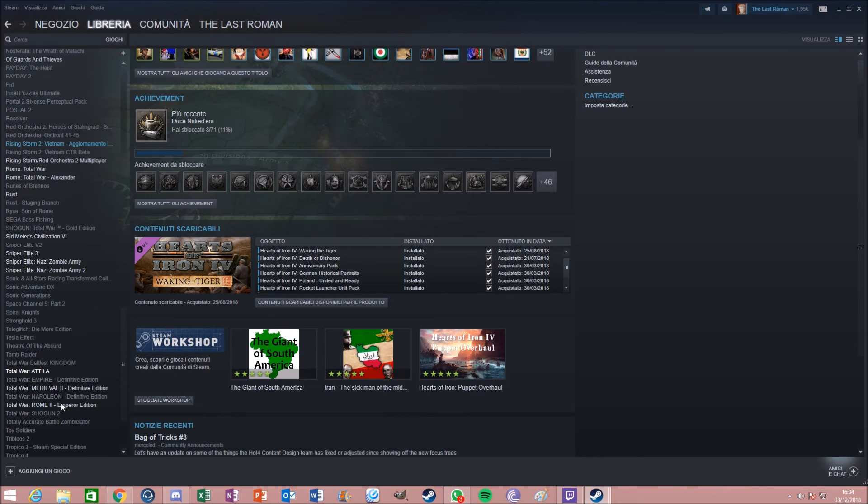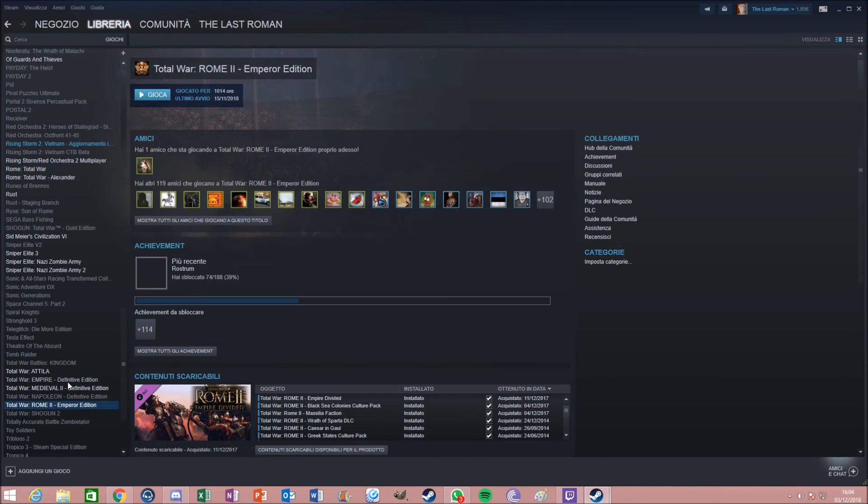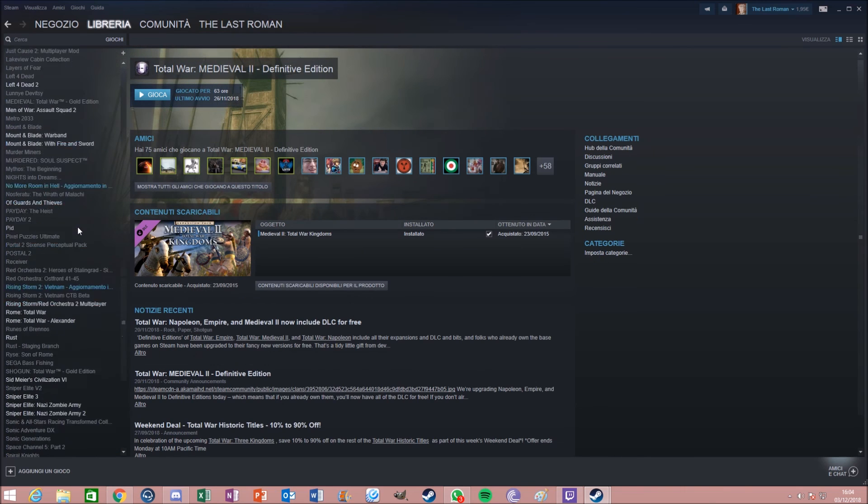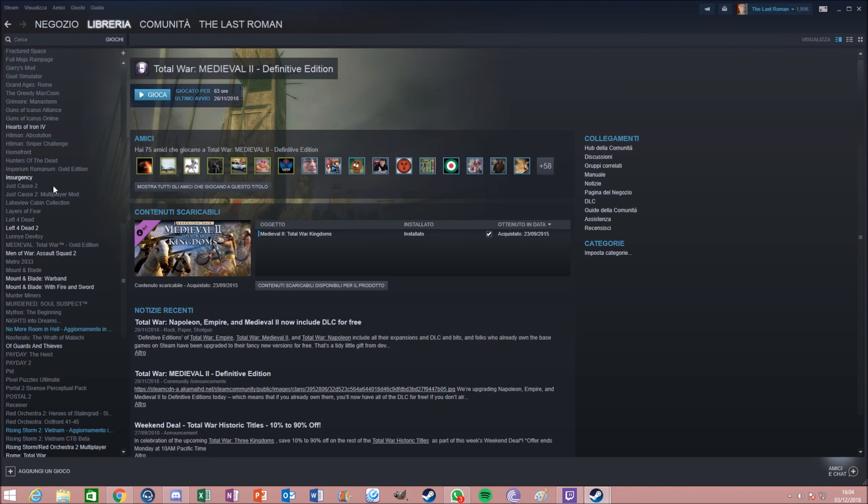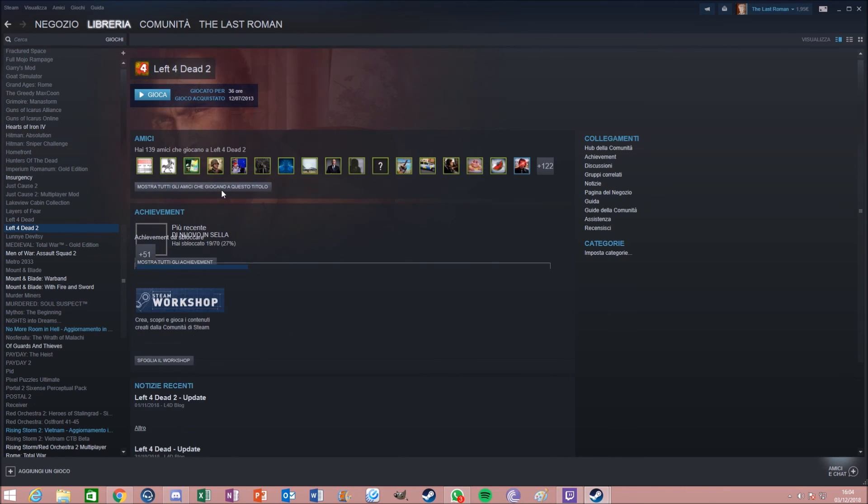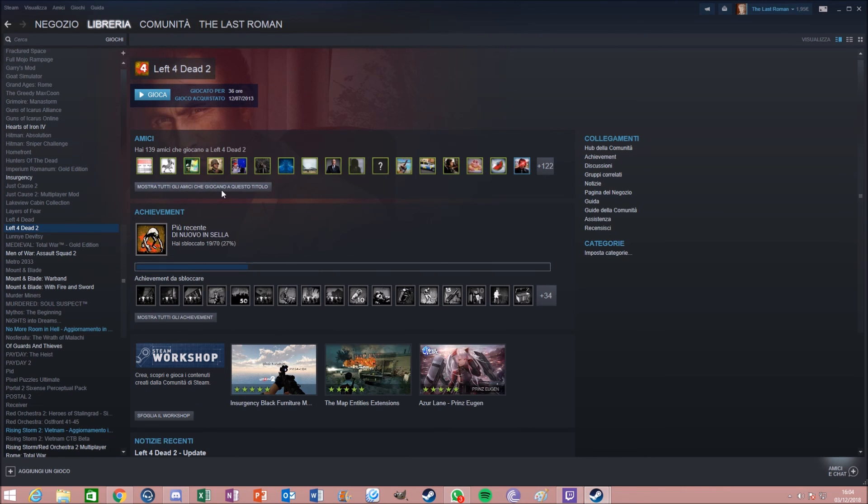We can go on Attila, we can go on Rome 2, we can go even on Medieval 2, Rome 1, and we can go even on Left 4 Dead 2. You know what, yeah, let's do a tournament of that shit.